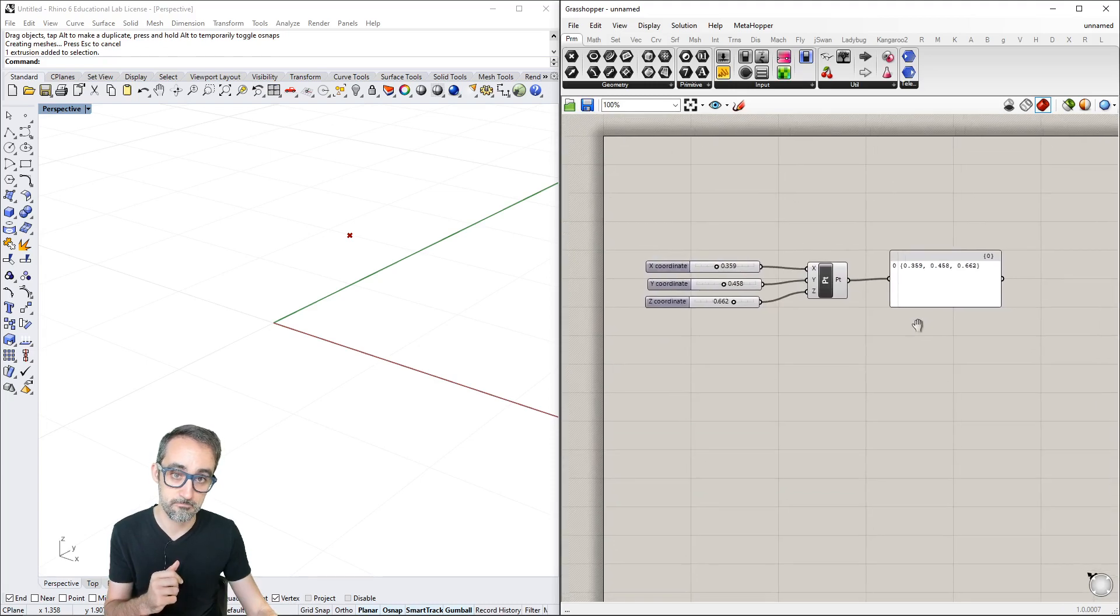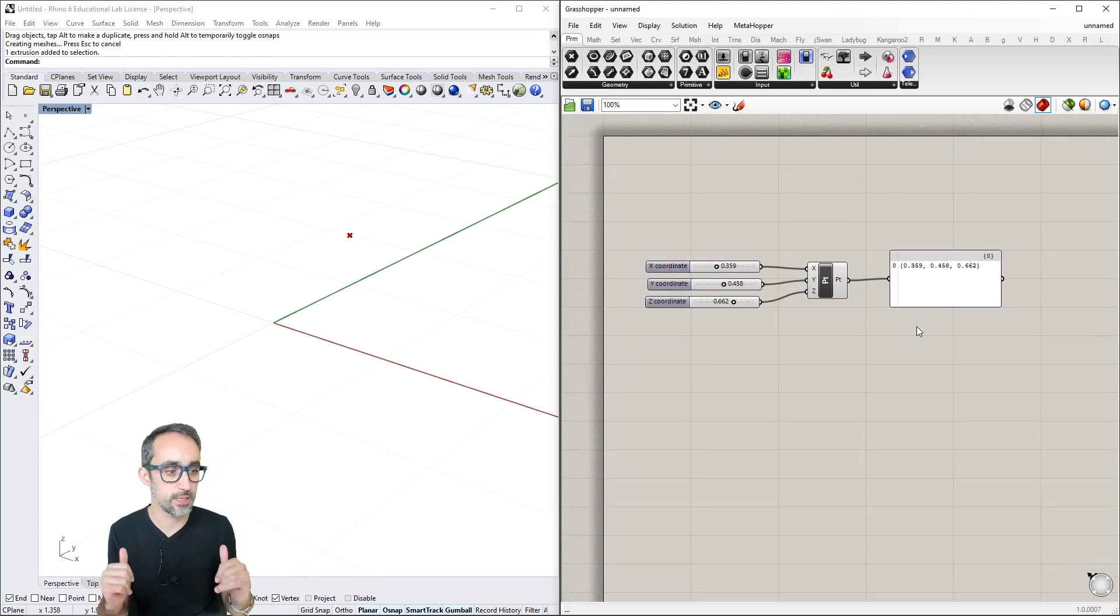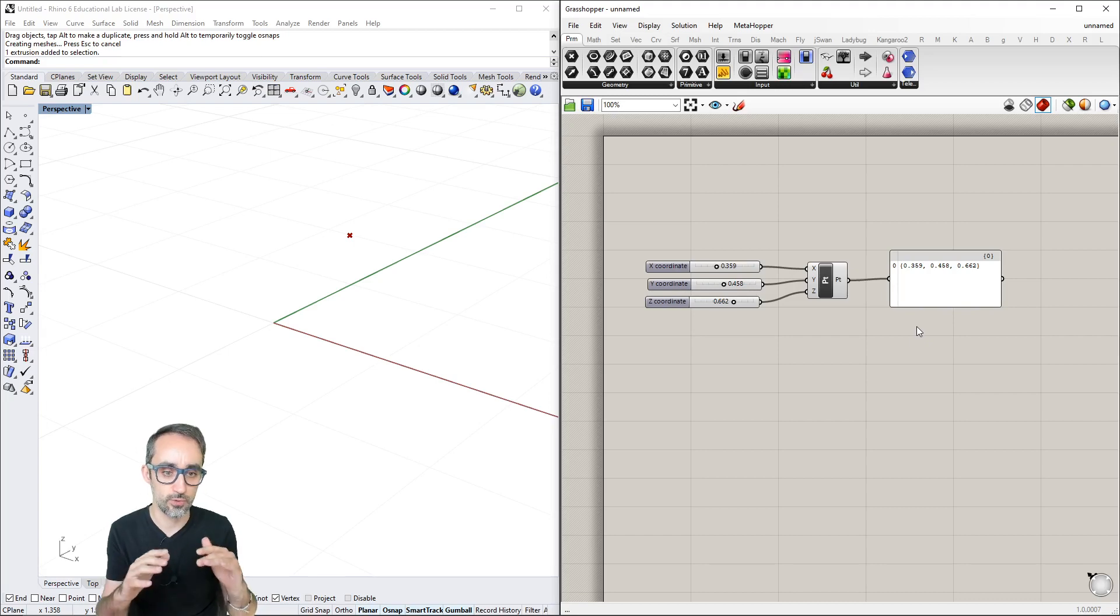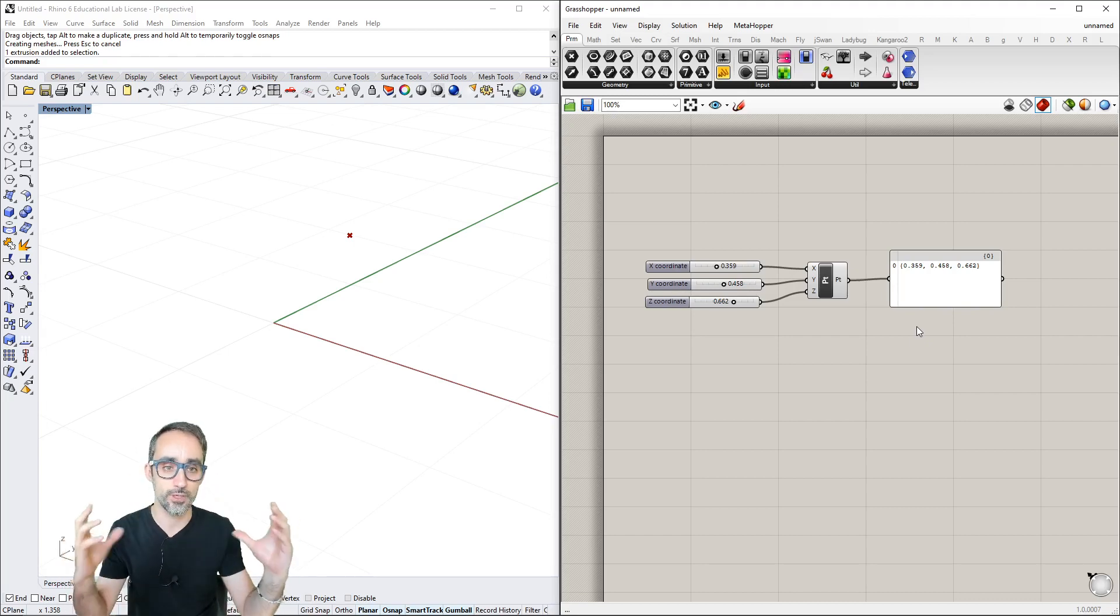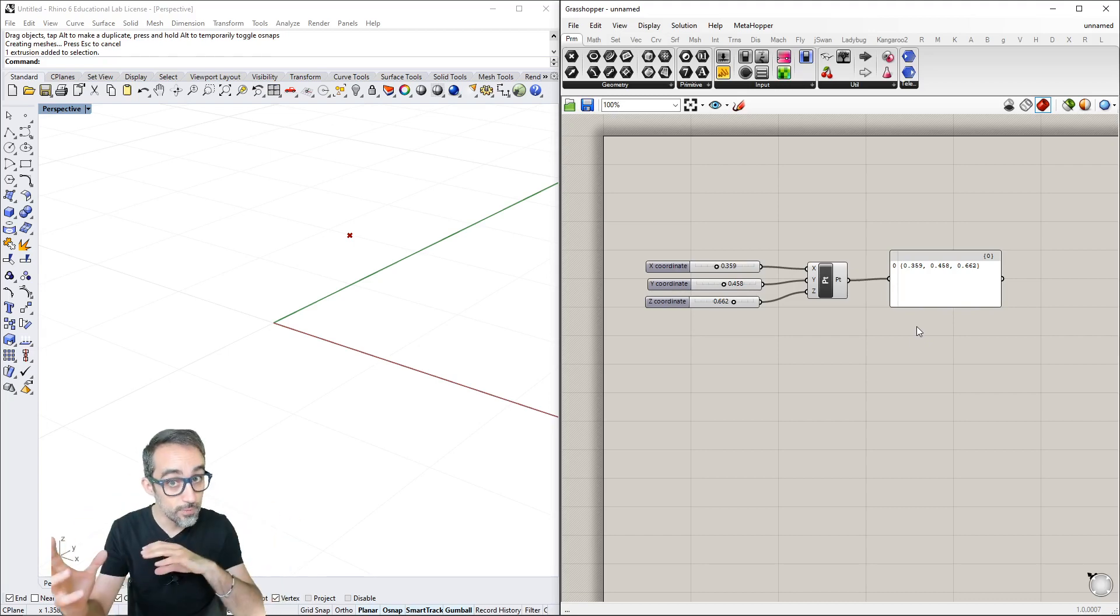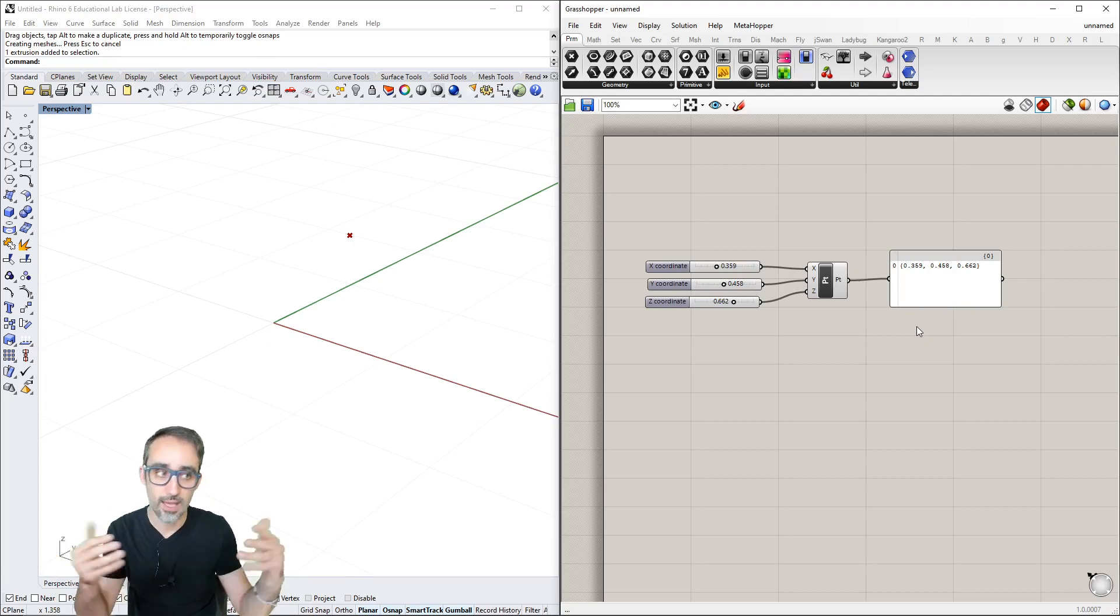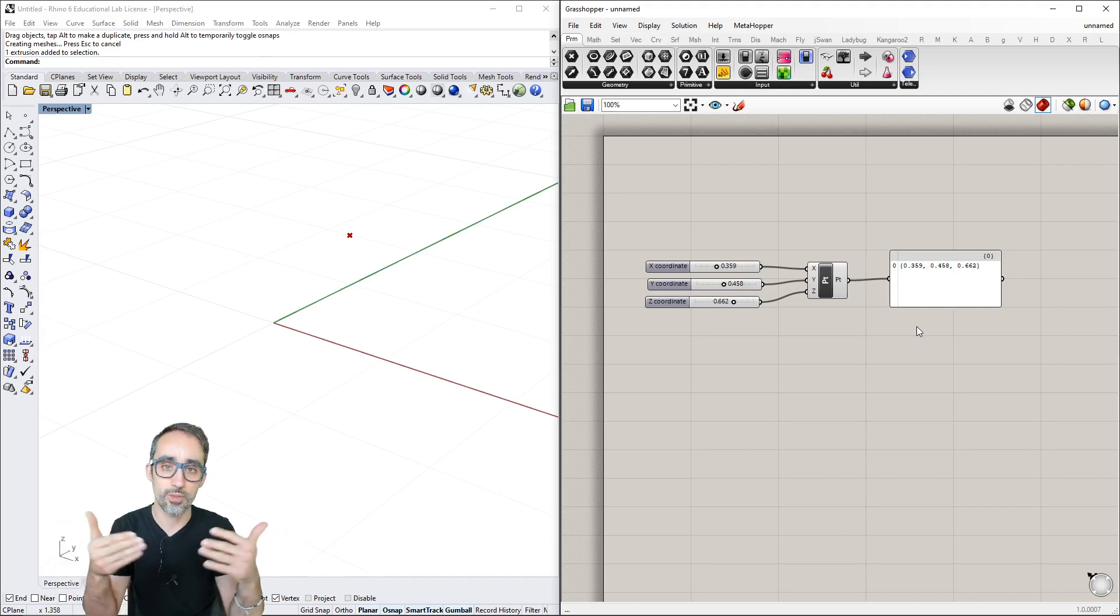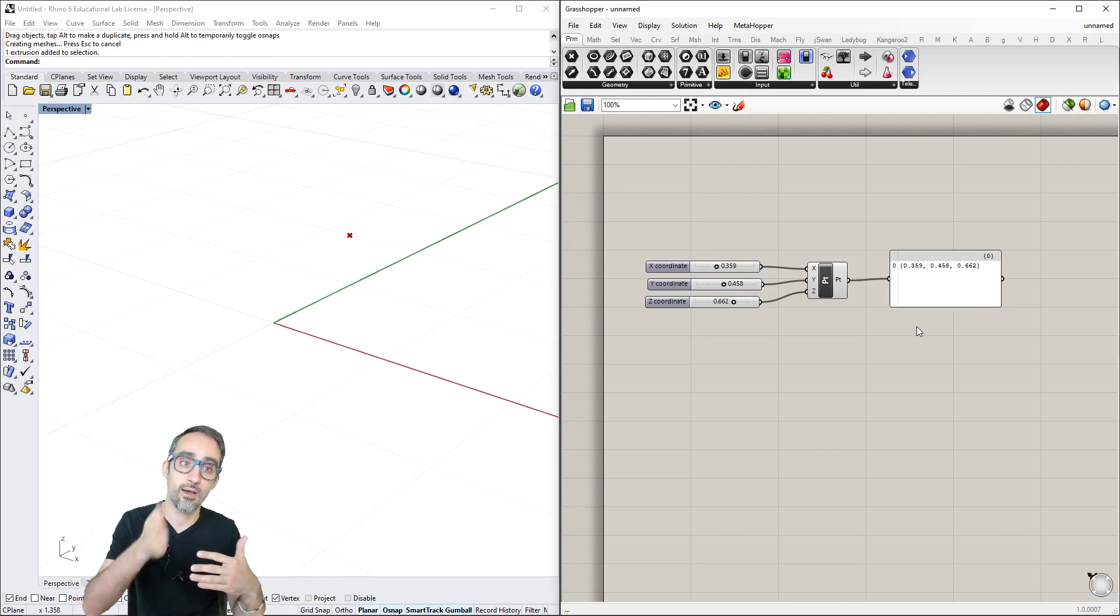This gets a numerical representation of the point. This is the super basic introduction to how components work, what data types we use, and how to link them with wires to create this chain of reactions.